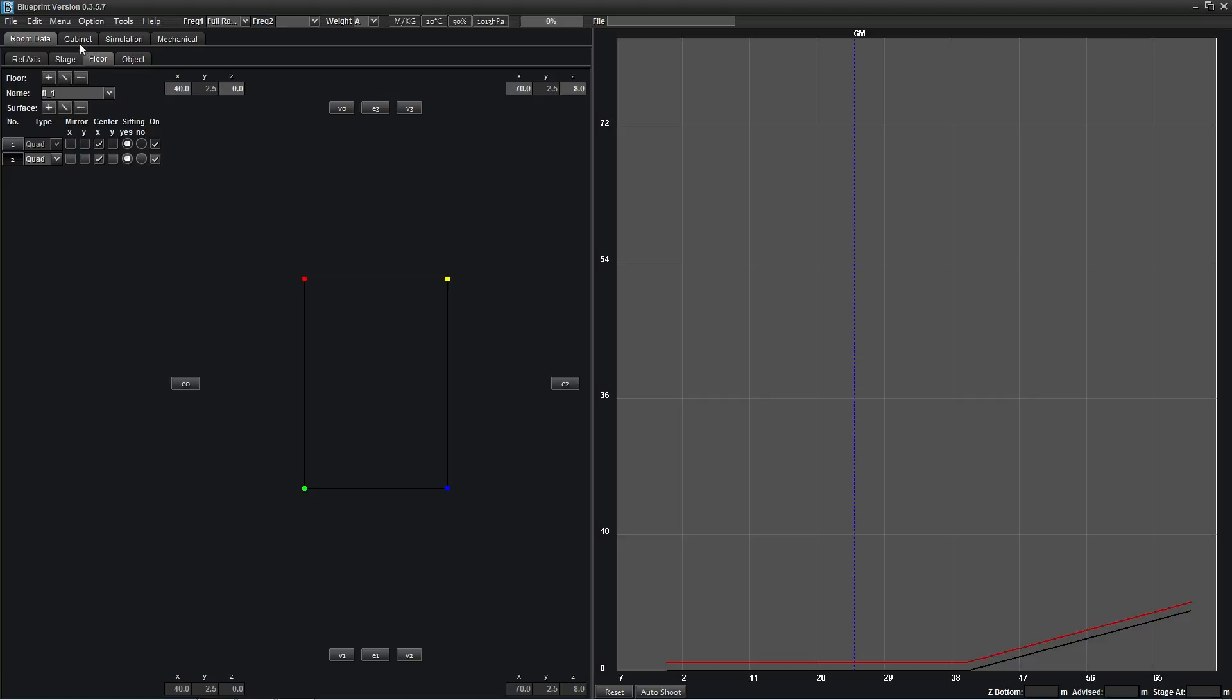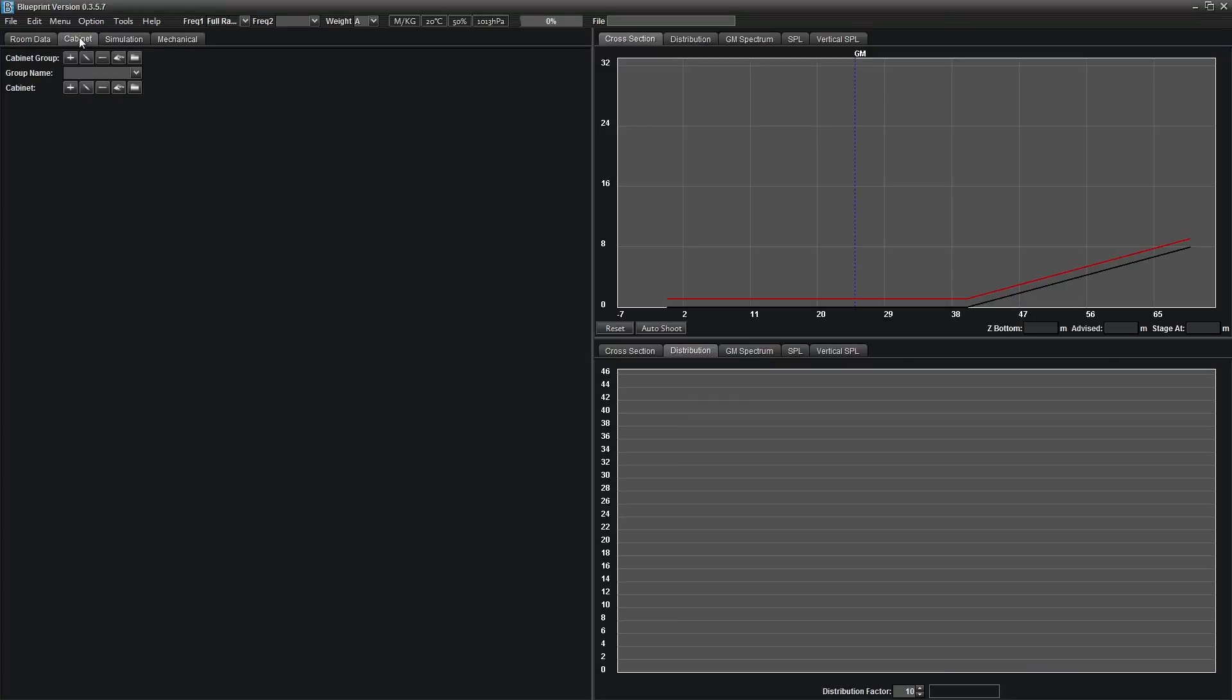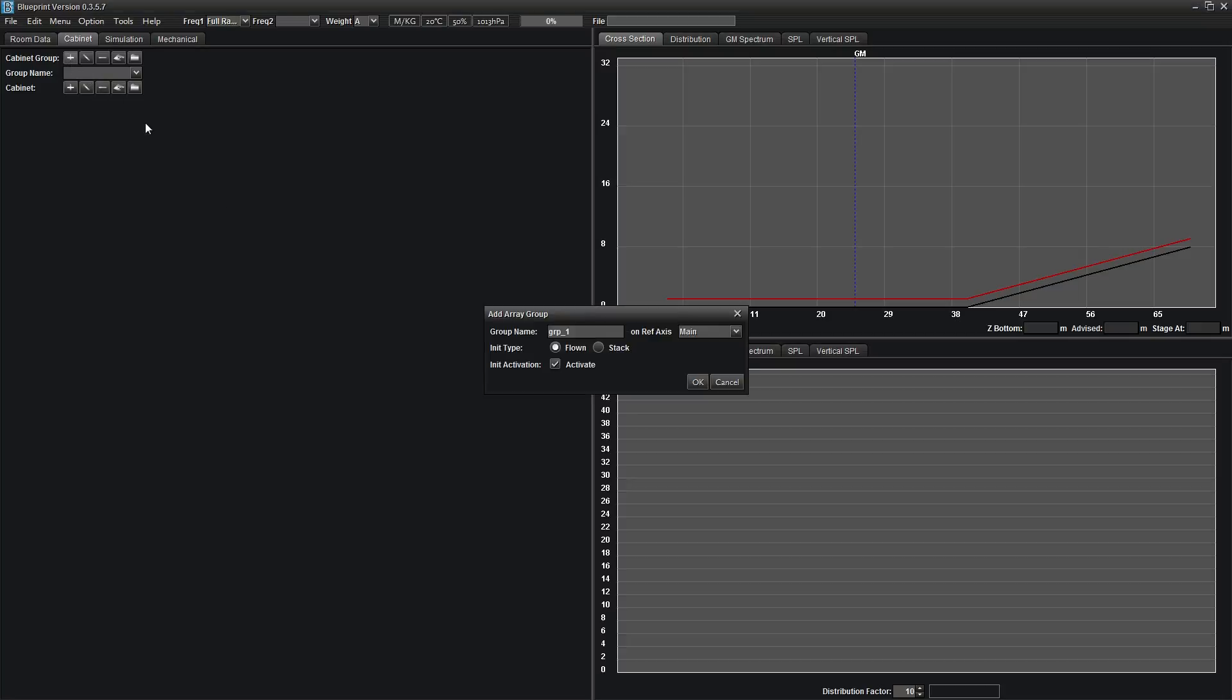Select the plus symbol next to cabinet group to add an array group. Name your array group under group name. Under initial type, you can choose if your cabinet group will be flown or stacked.